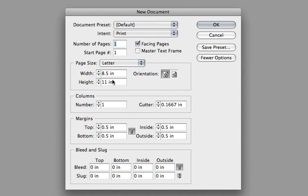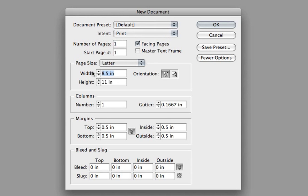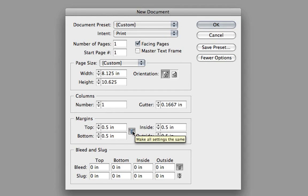So now that we're in here, I'm going to make sure that my Intent is set to Print. I'll come down to the Width field and change the Width to 8.125 and the Height to 10.625. In the Margins category, I'm going to set them all to a half inch to begin. Then I'm going to uncheck the Make All Settings the Same button and set the bottom to three quarters of an inch.